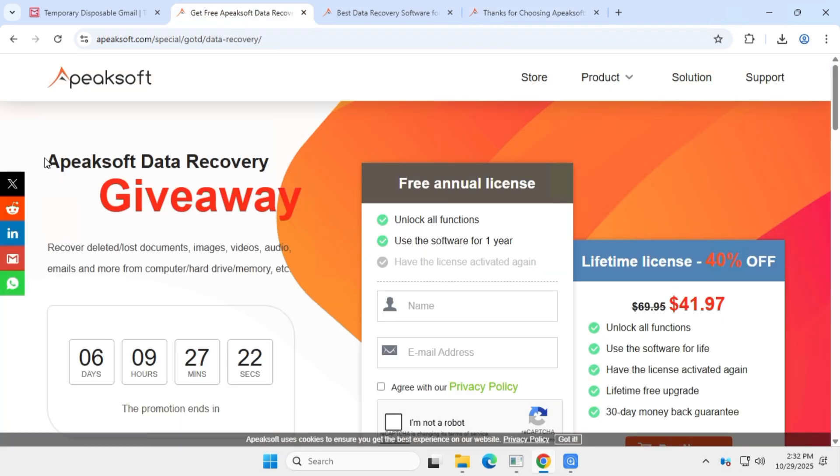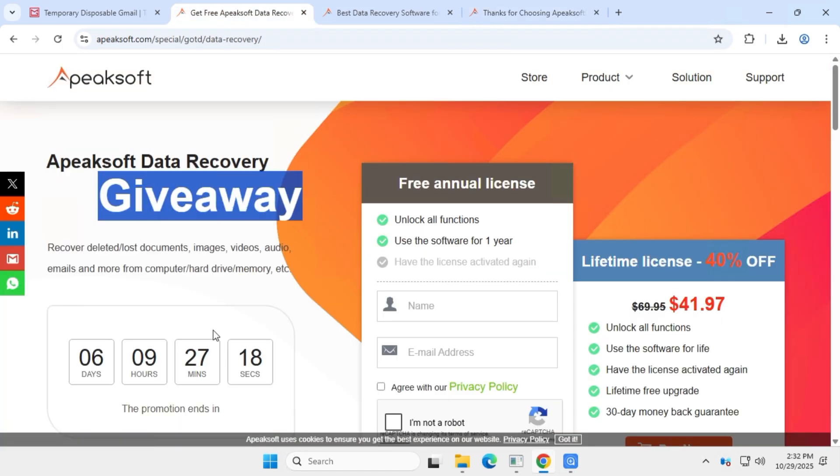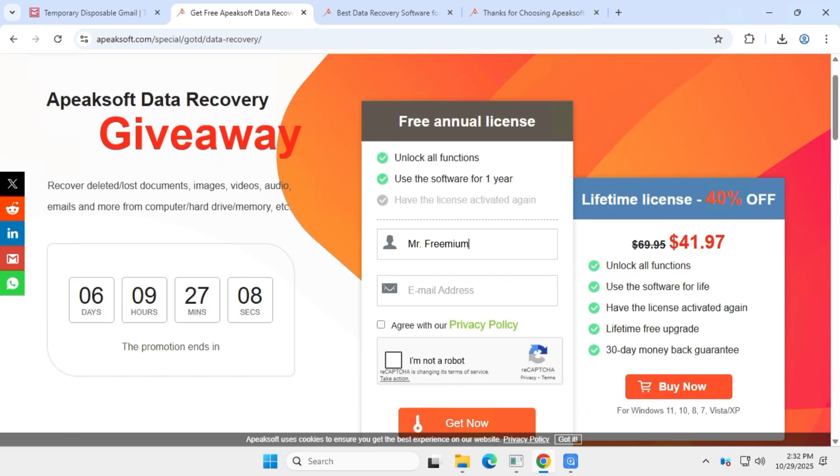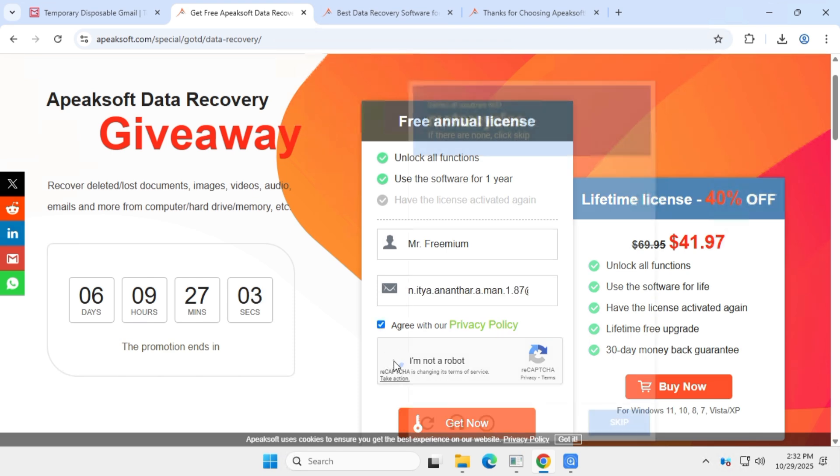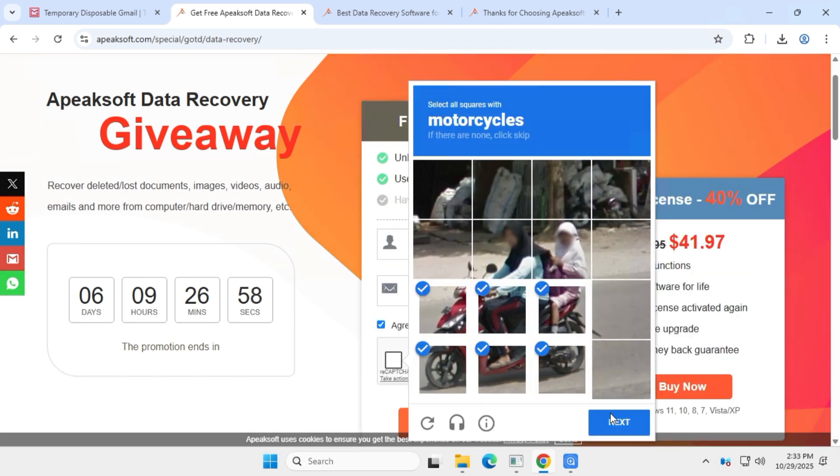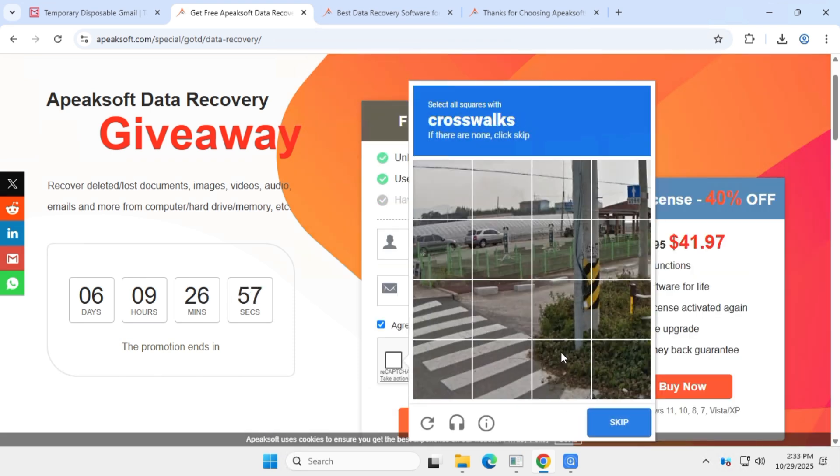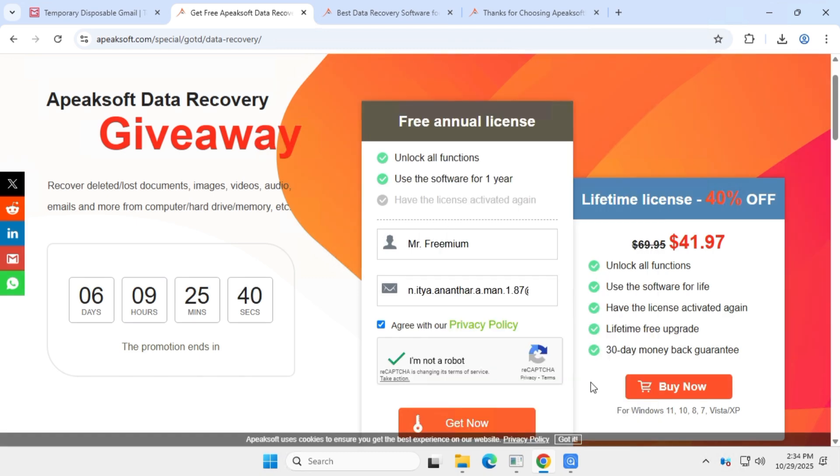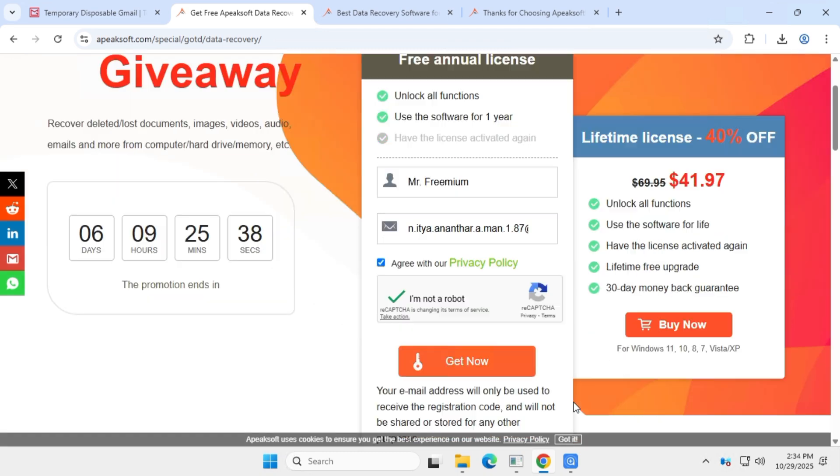If you're interested in getting a free promo subscription, there's an official giveaway running on their website. Simply visit the giveaway link, enter your name and email address to claim the offer. You don't have to use your real email, a temporary one works fine too. Next, solve the captcha and click get now.